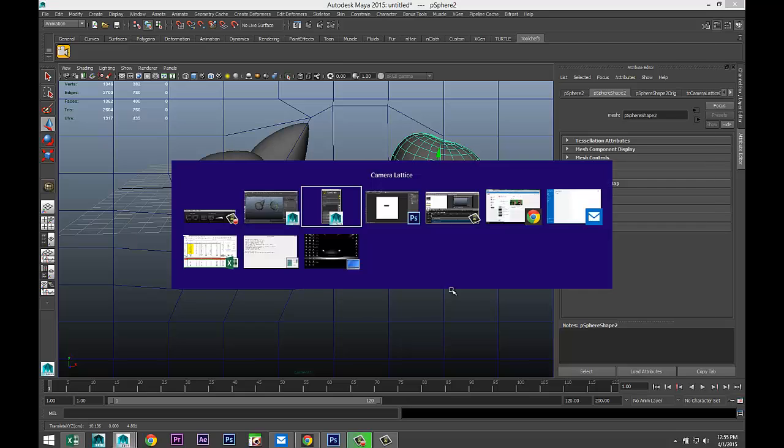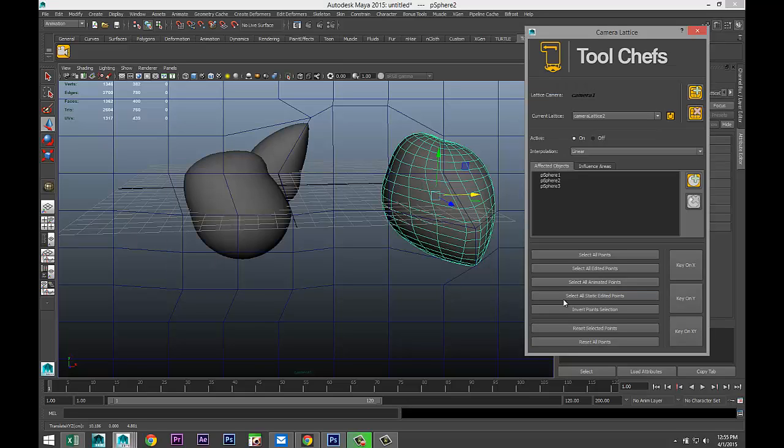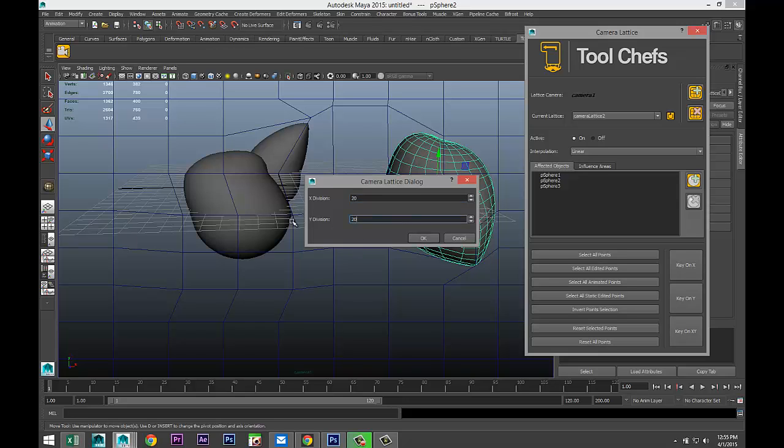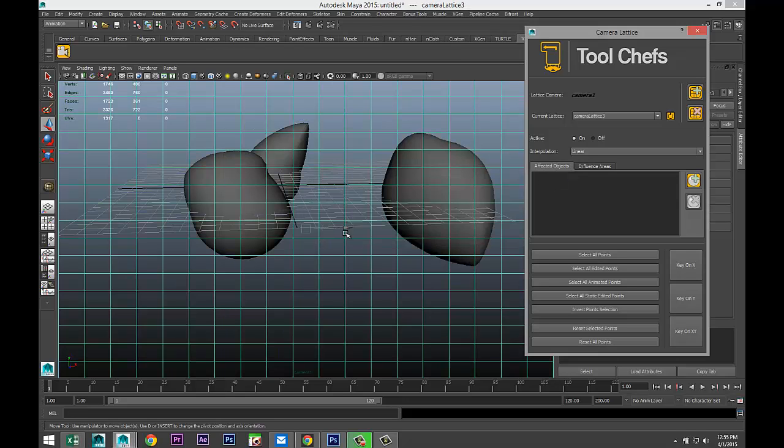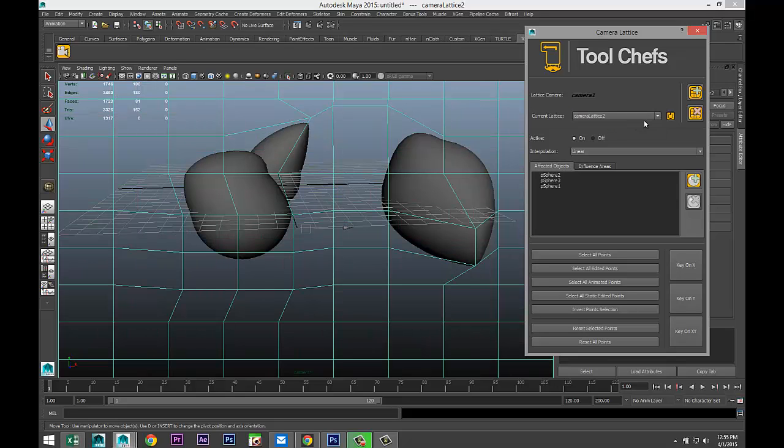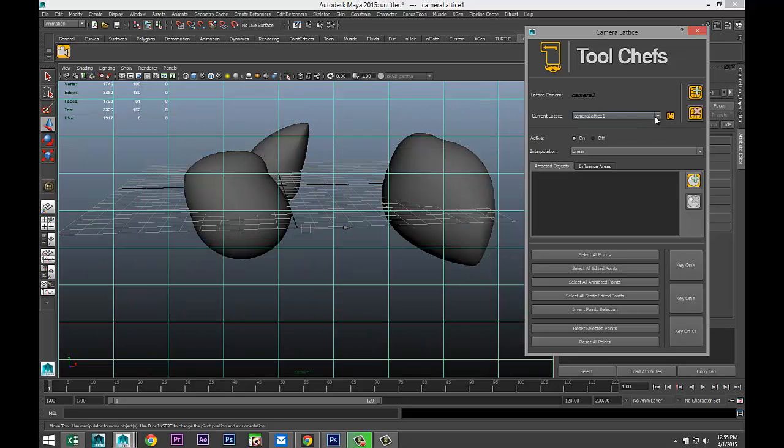We're going to go back to our menu. And we are going to hit plus right there. And let's do 20 by 20. There we go. And now you see we have three lattices set up on one individual camera. So I can switch to that one, switch to that one, and so forth.